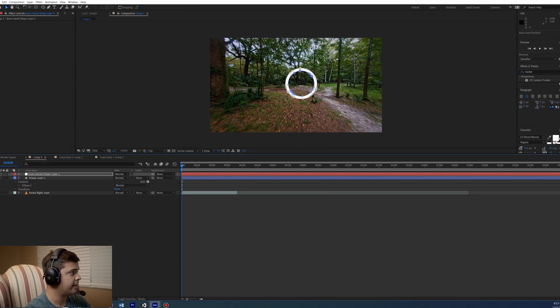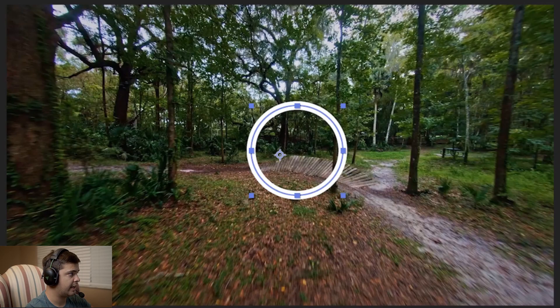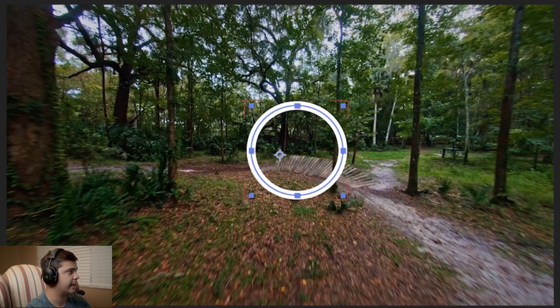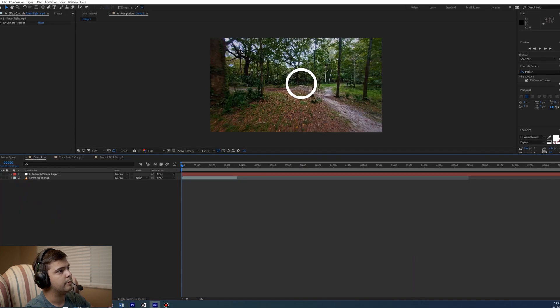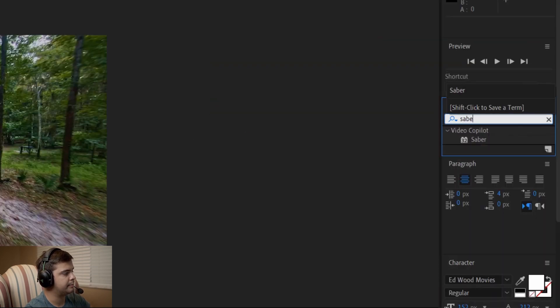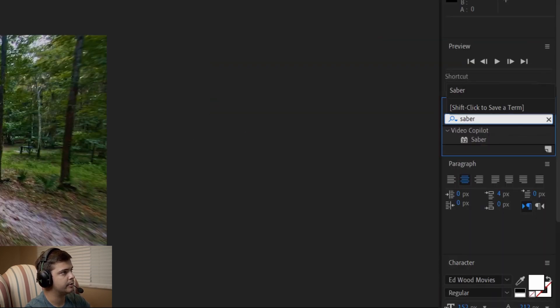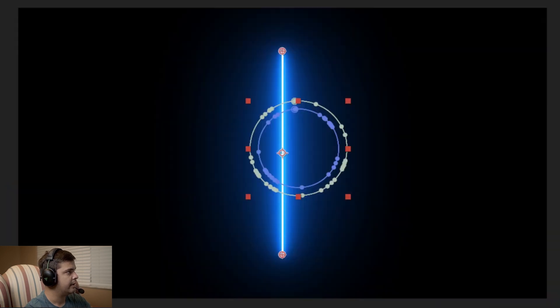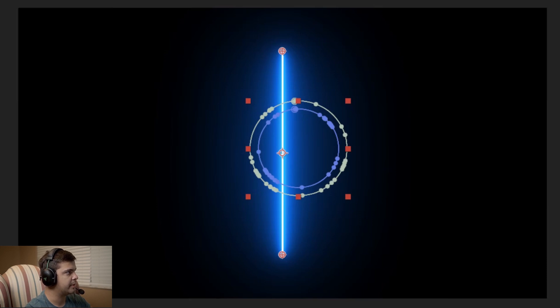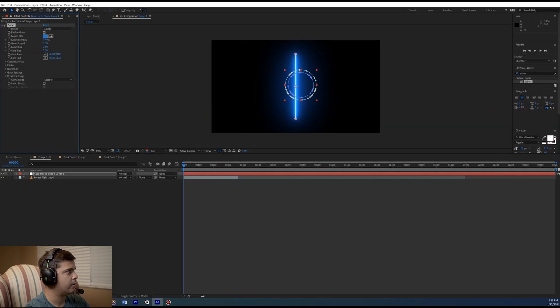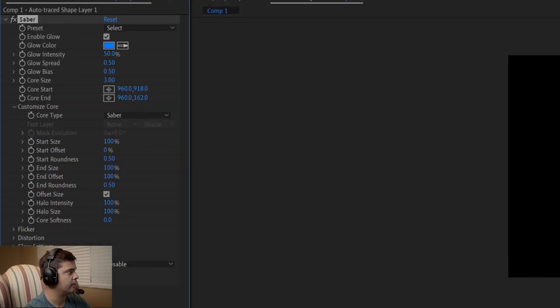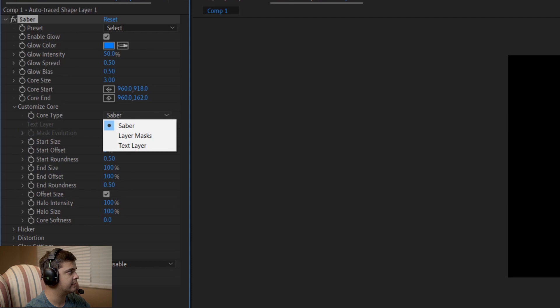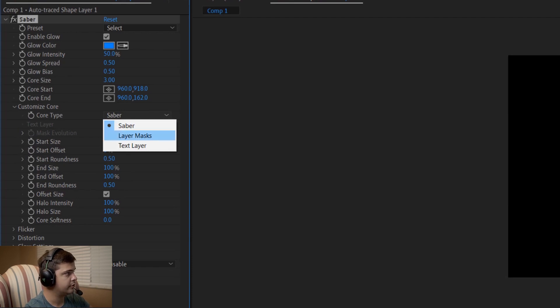Now that we put in auto trace, auto trace creates a mask over that shape. So now we can delete the shape layer, we can go over to our effects, type in saber and drag this saber effect onto that auto trace layer. You'll see that it leaves a little line here, a straight neon light and you want to conform it to that layer mask. We're going to go over here to customize the core, hit this core type and change it to layer mask because we're trying to conform it to the layer mask.